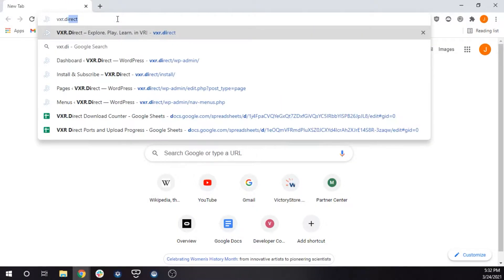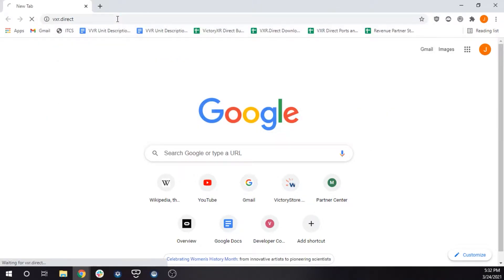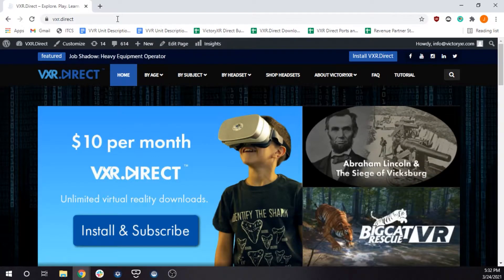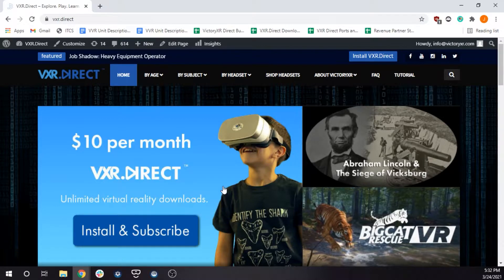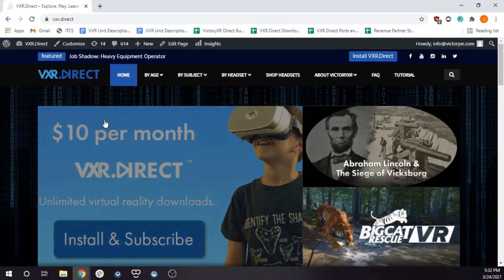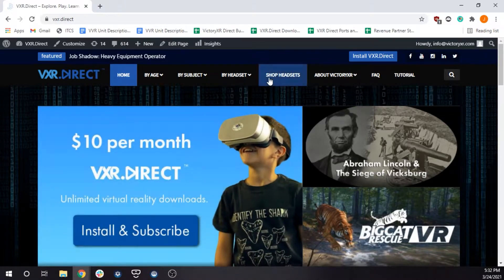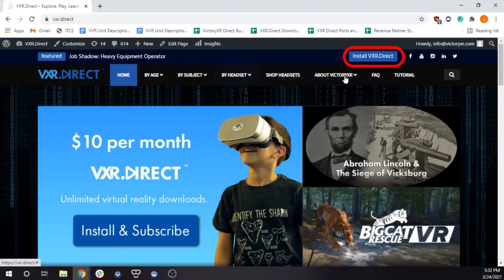First, you will need to install VXR Direct and create an account. Navigate to our website by typing VXR Direct into the navigation bar and pressing enter. The page you see should look similar to this. Click on the Install VXR Direct button on the top of the page.